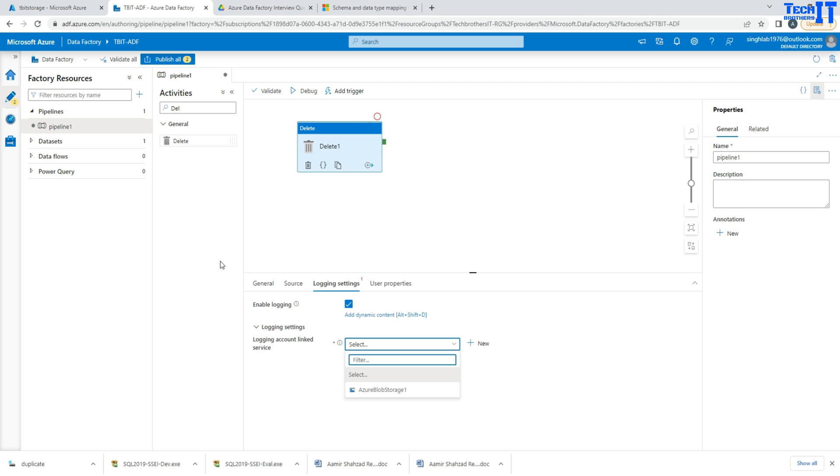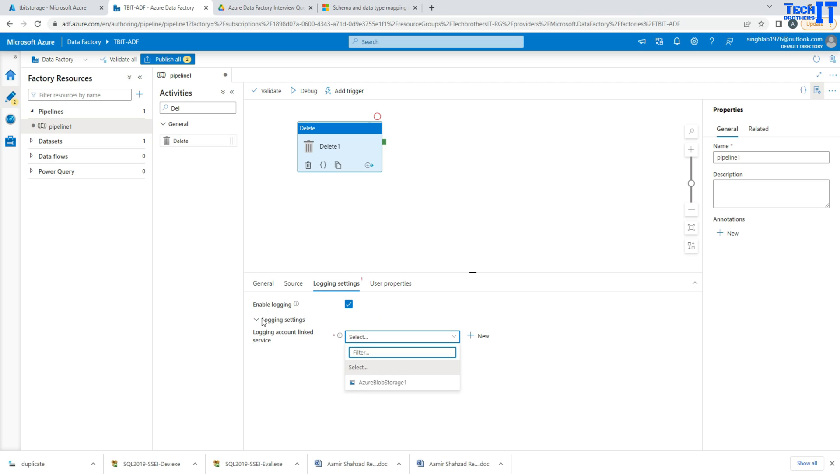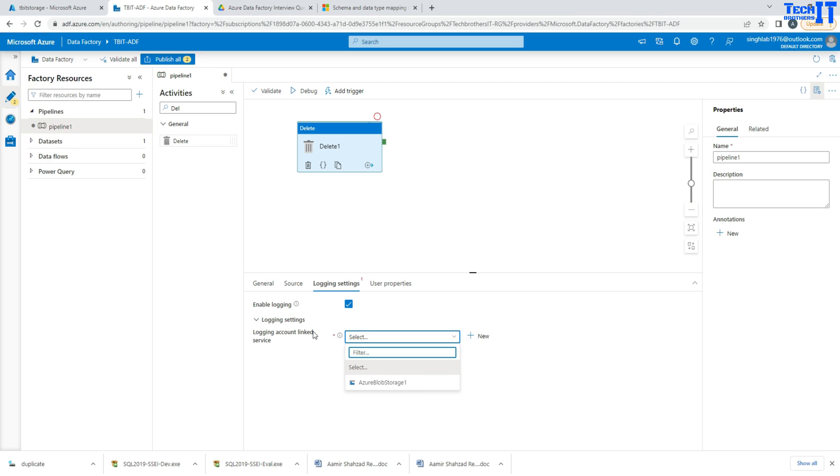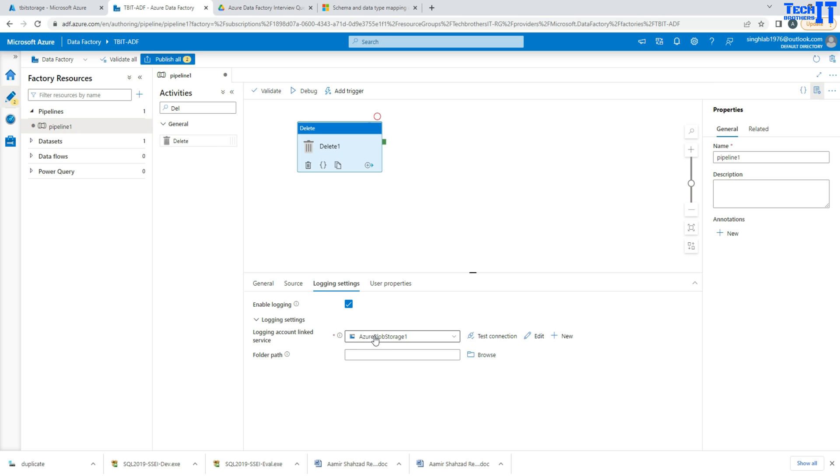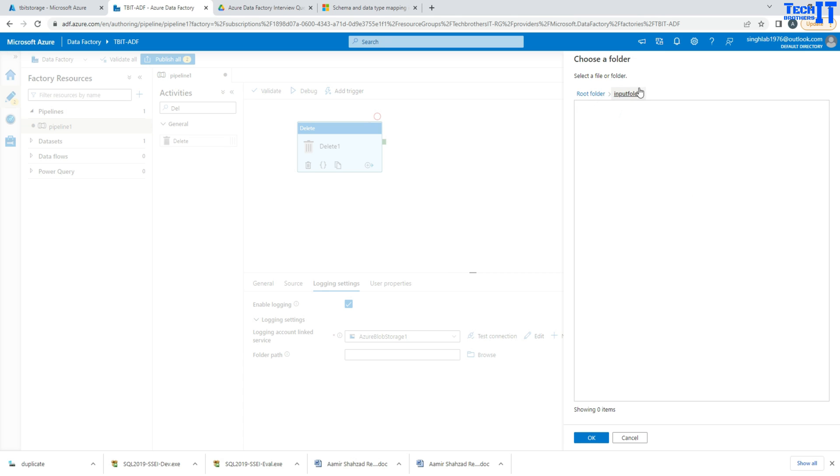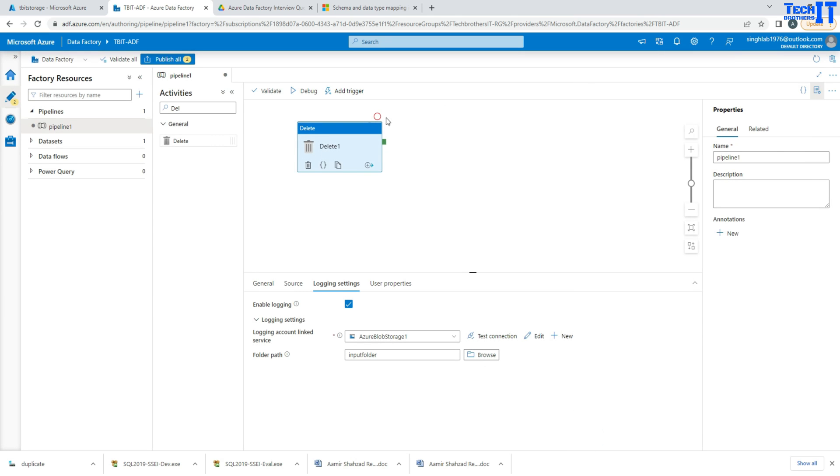So you are going to select a blob storage, a link service here. So I'm going to select the same blob storage, and here I will browse to the container name. So input container, I'm going to put the information there and hit OK. Now we are all set.